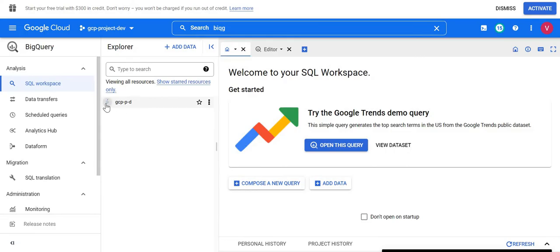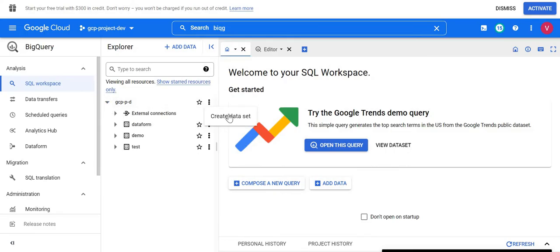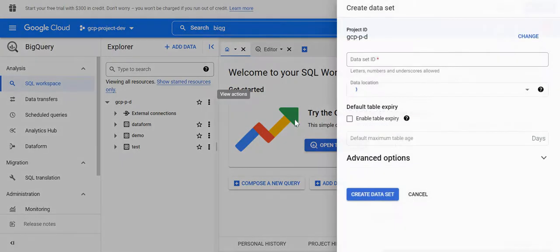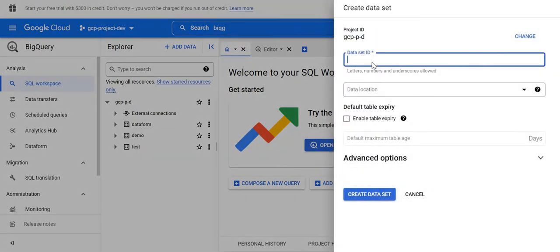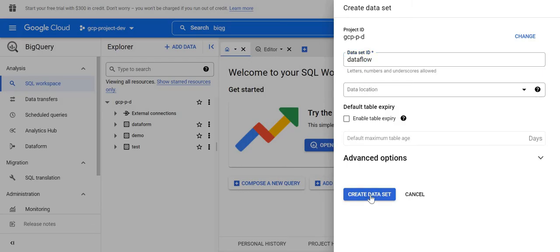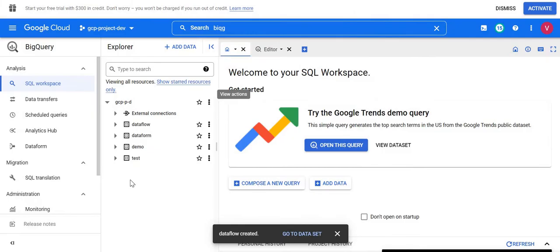I have multiple datasets here. I'll click to create a new dataset and give it the name 'dataflow'. If I don't choose any location, it will take the default US location. The dataflow dataset has been created.